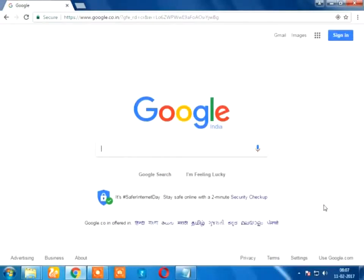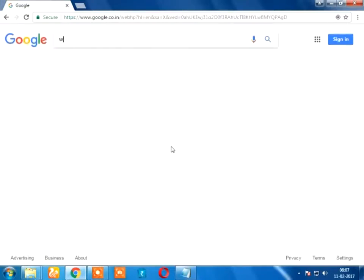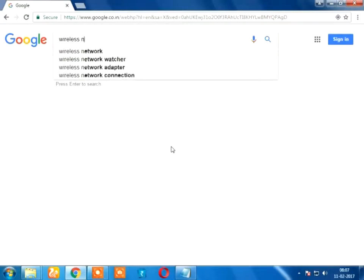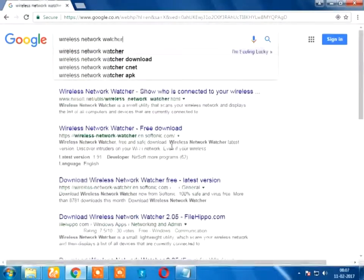I have a trick on my Wi-Fi network. First, I will open it to Google. I will patch the wireless network.